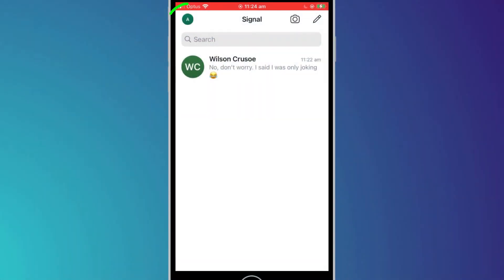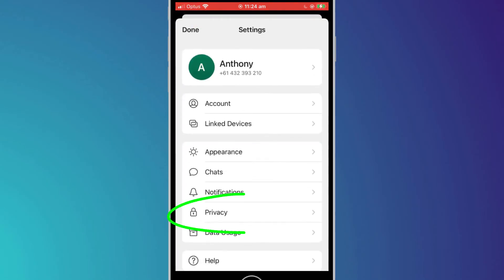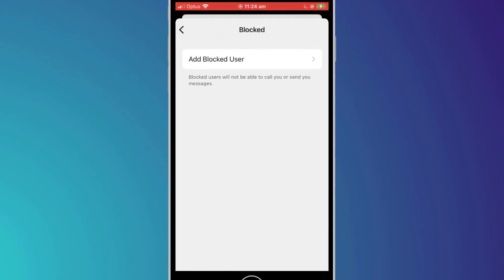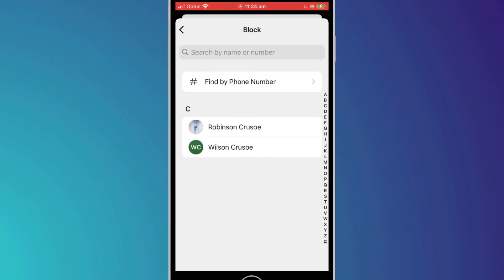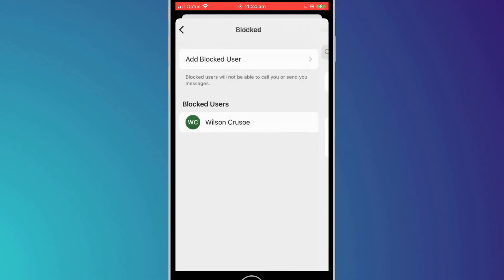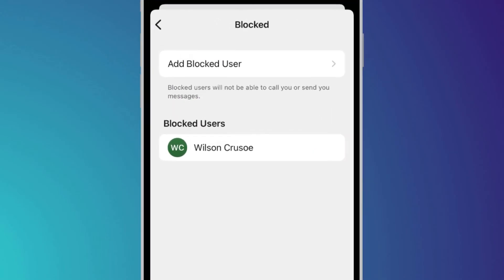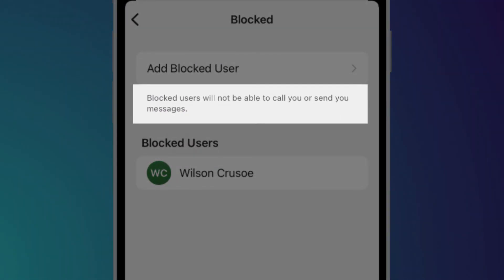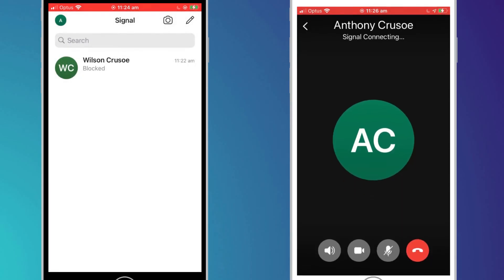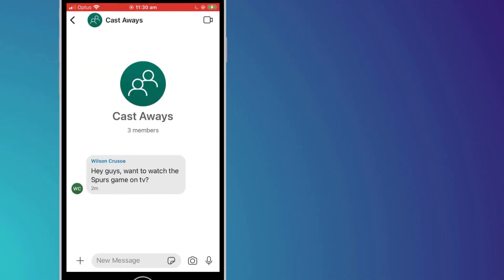An alternative way to unblock people and see a list of everyone you have blocked is to click on the icon in the top left corner of the main screen to open up settings, click on 'privacy' followed by 'blocked', and choose 'add blocked user'. Here you can pick a name from your contacts or search for the person you wish to block. A list of blocked contacts will be displayed on this screen. As the notification states, blocked contacts can neither message nor call you. If Wilson tried to call me whilst being blocked, the call simply continues to ring and again I'm none the wiser.